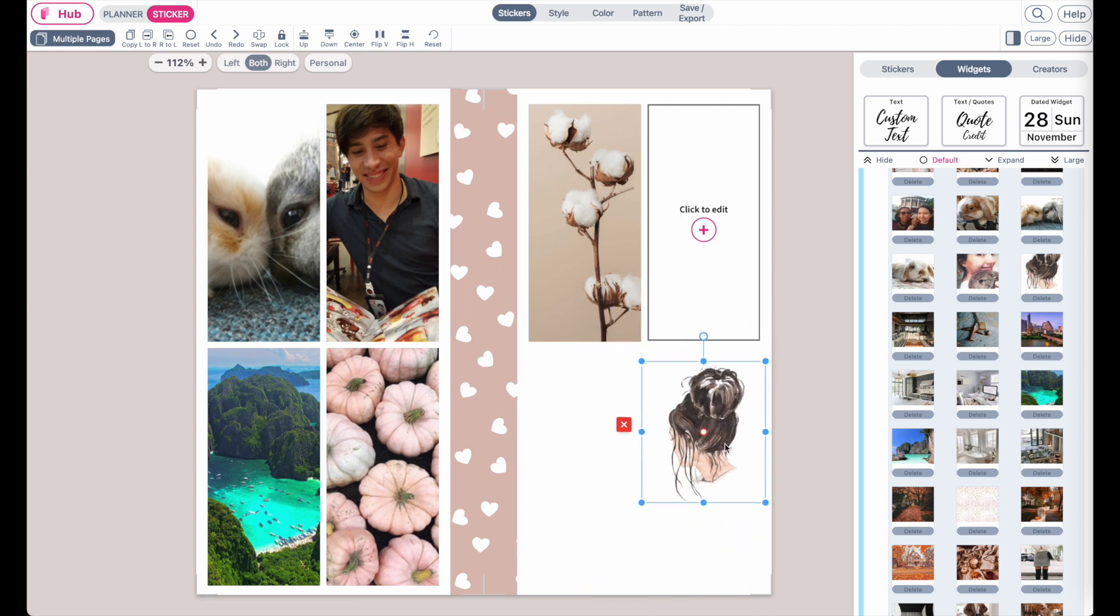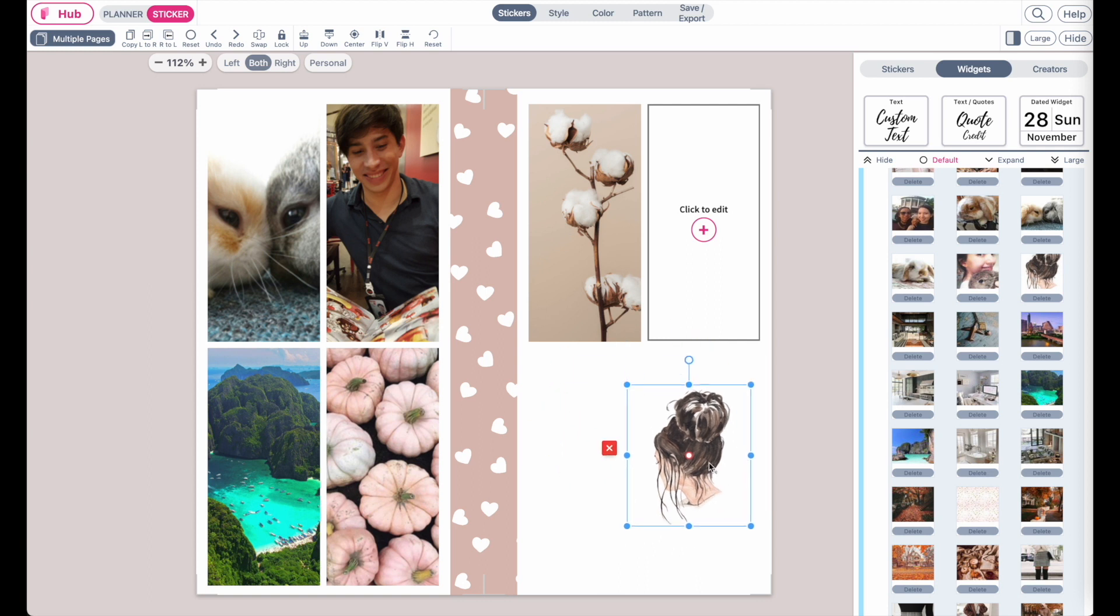You can add images to your template both as a sticker or you can insert it into a widget like I have here.